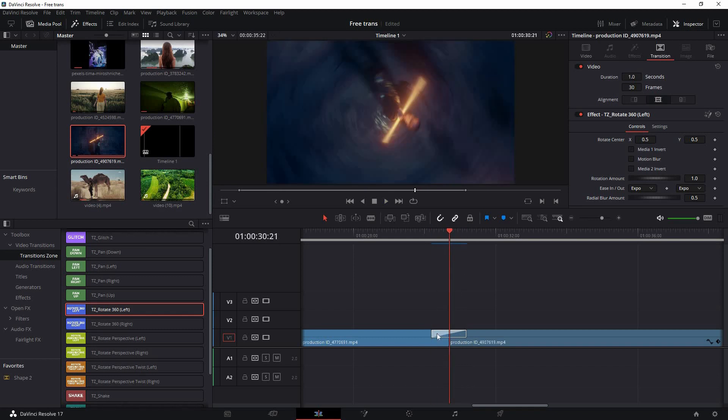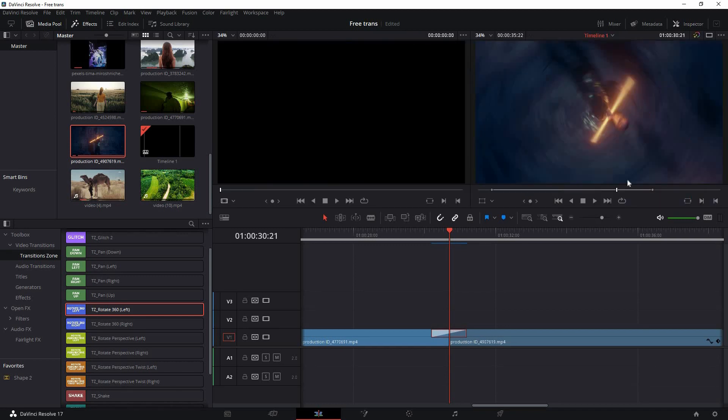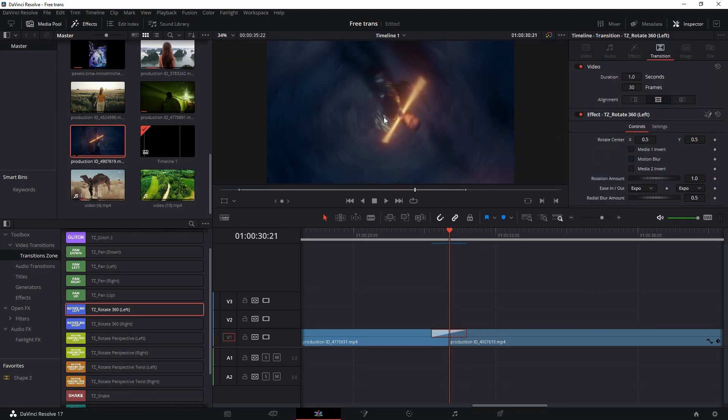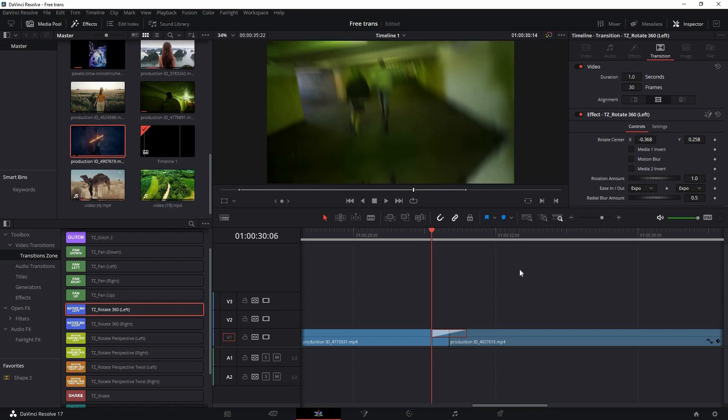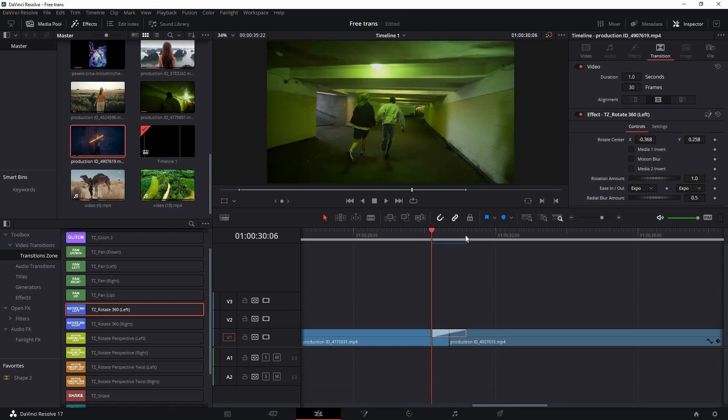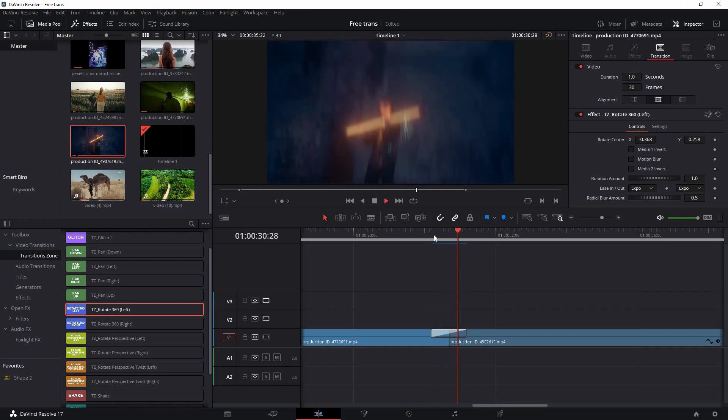If you want to change any settings from the transition, select the transition and come to the inspector tab. Here you'll find some settings. For this rotation, you'll get a rotation center that is actually a target zoom. If you want to zoom it from another angle, you can move the angle from here. If you play back, the animation is completely different now.